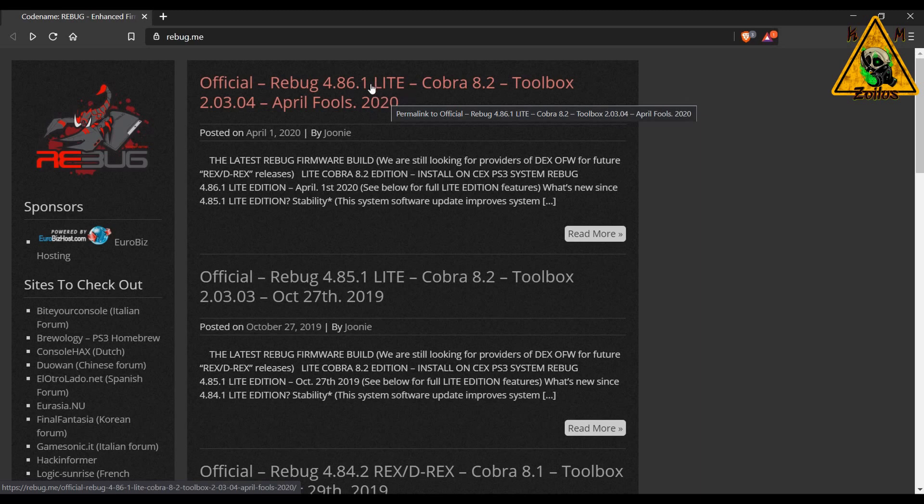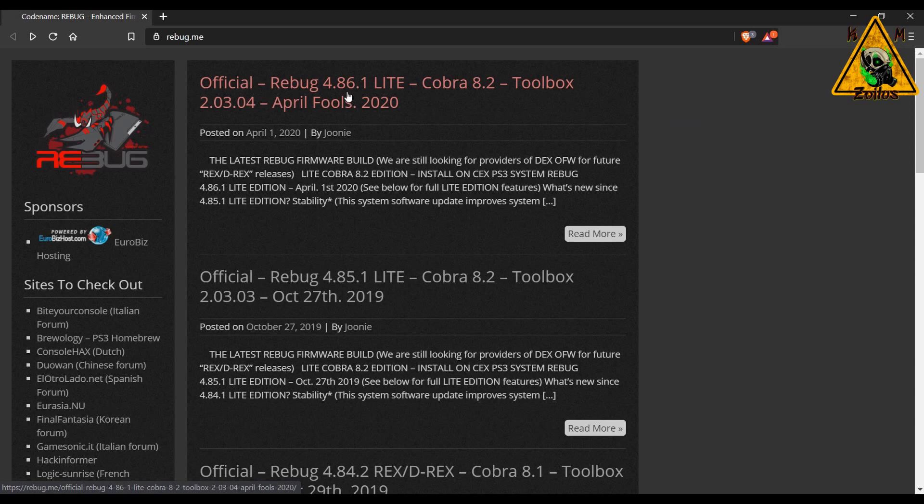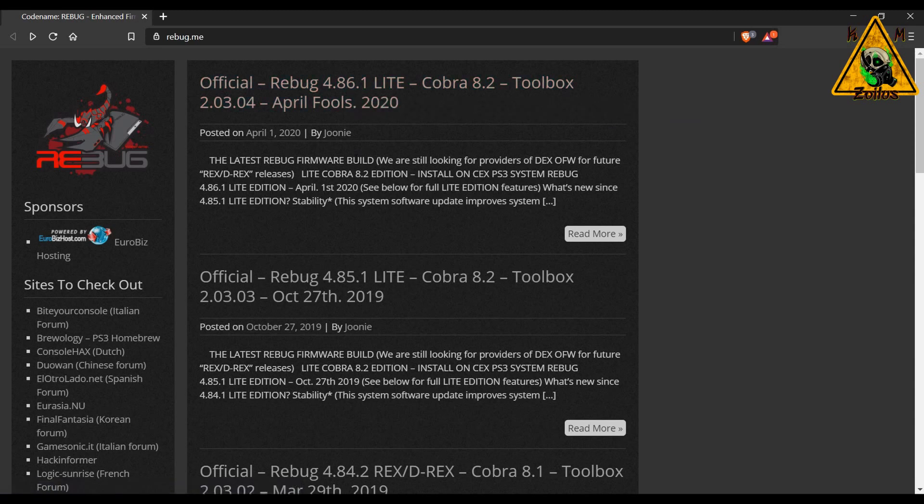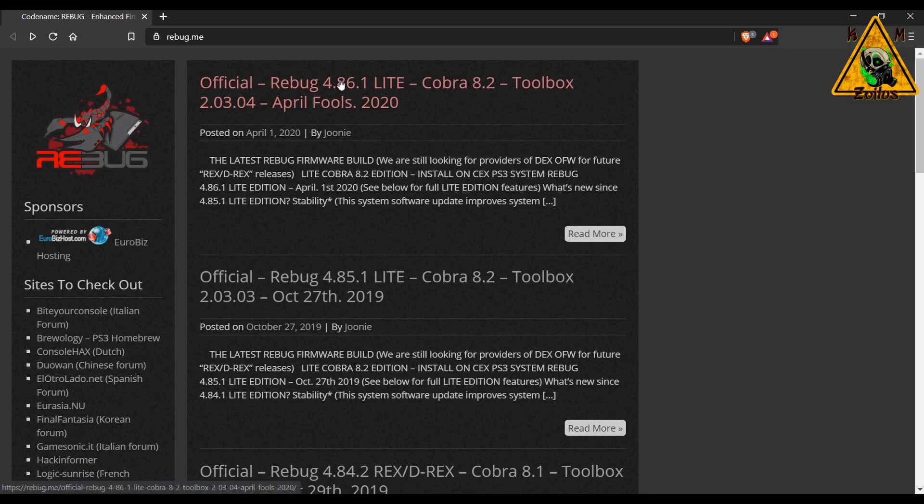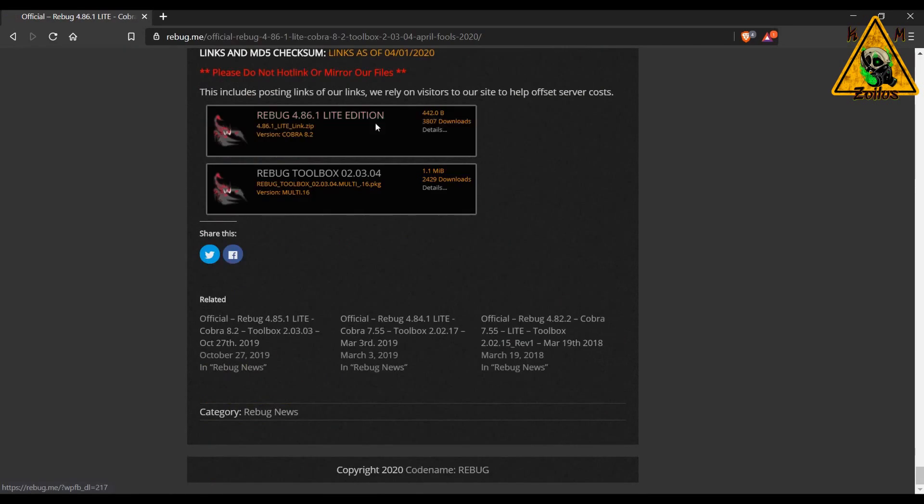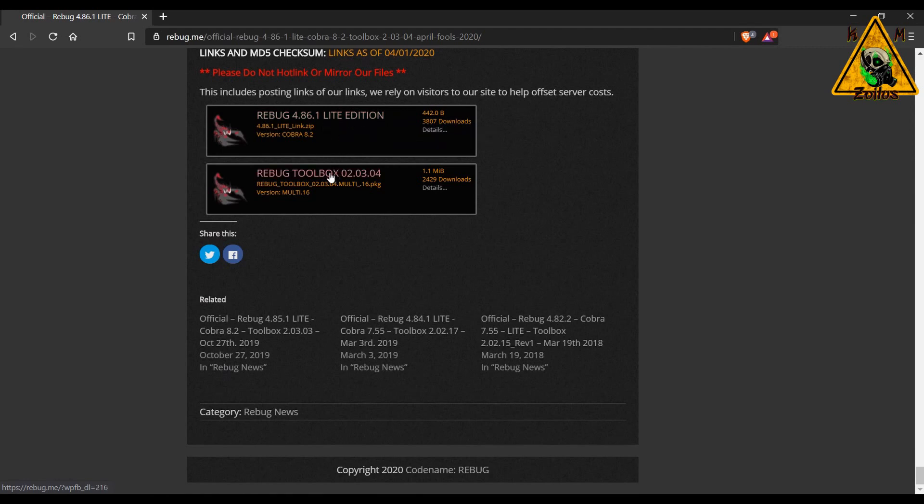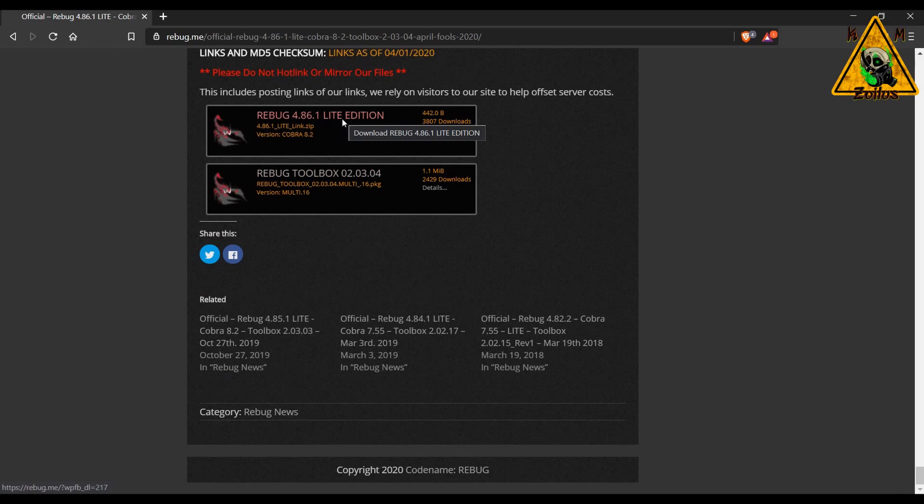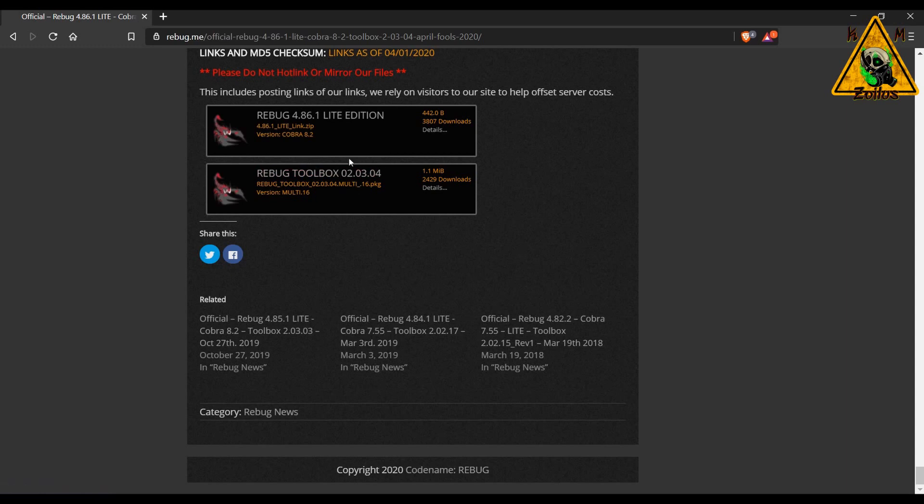But for example, if you have Ferrox 4.85, you can install this right over that. You do not need to install HFW first. As long as you have custom firmware installed and it's KEX, this can go right over it. When you come here, you click on it. When you scroll all the way down to the bottom, this zip file here will contain the download information and then here is the new toolbox that goes with it. If you have an older Rebug toolbox installed, make sure you delete it from the XMB and then install this new one.